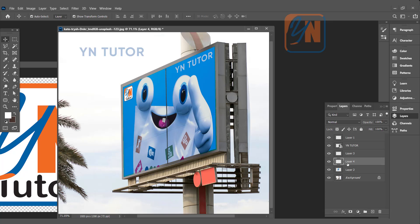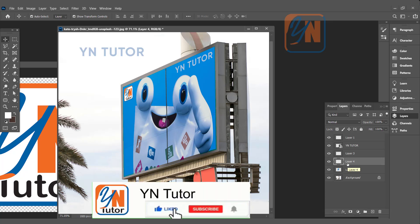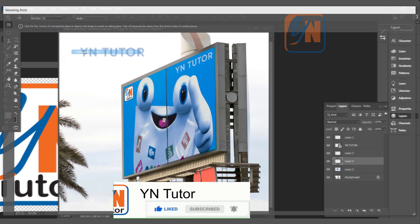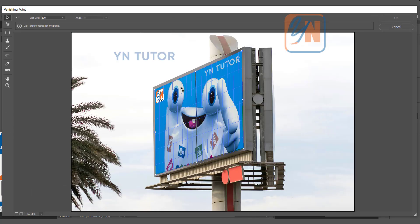Now in this layer if I want I can render the vanishing point grids. We'll go to Filter, Vanishing Point. And here we have grids, it is simple.